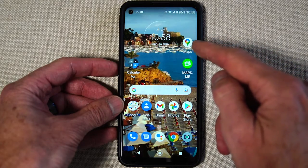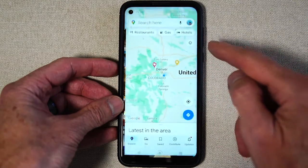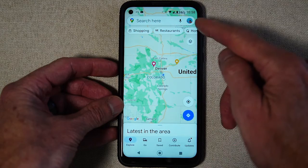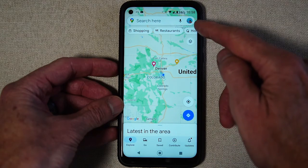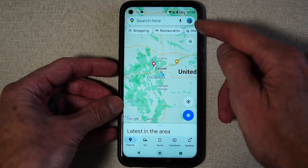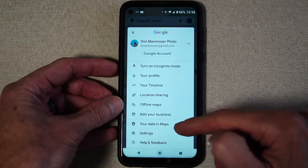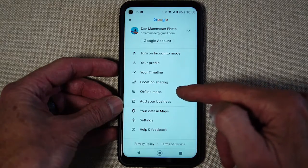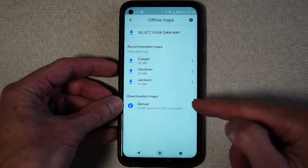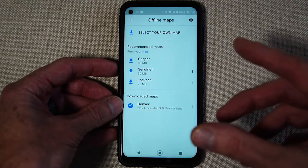First thing you want to do is download the Google Maps app, and then once you have that you go to this little icon here which is your sign-in, you click that, and you go down to where you see offline maps and you click that.